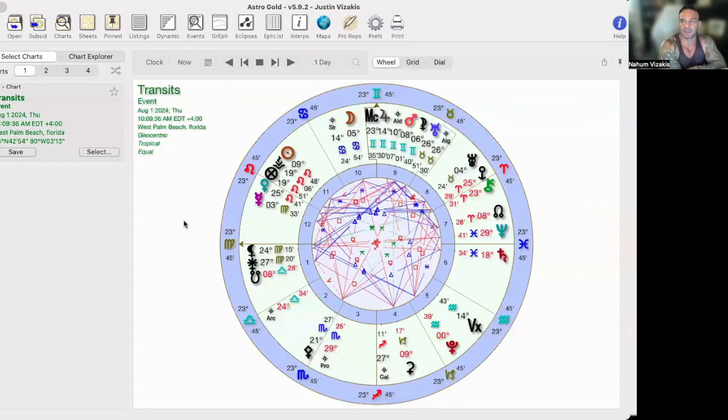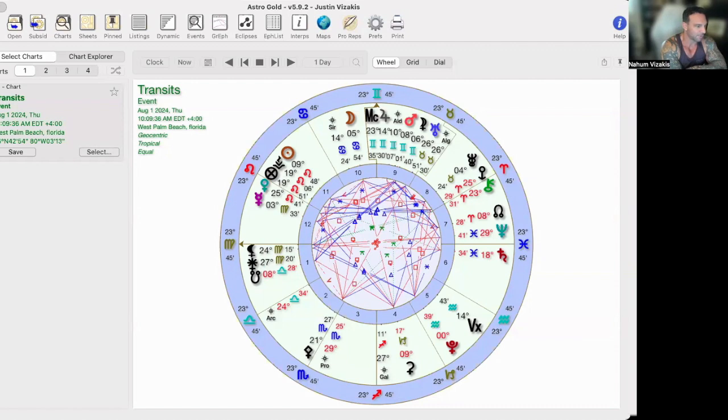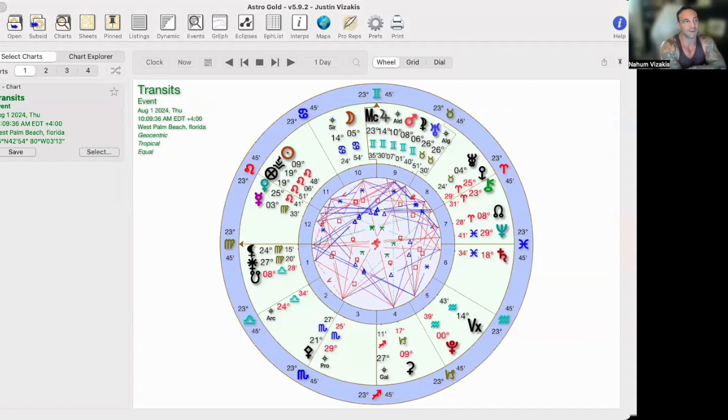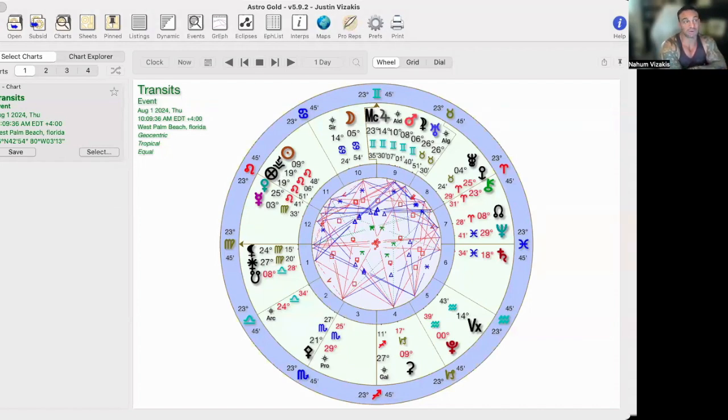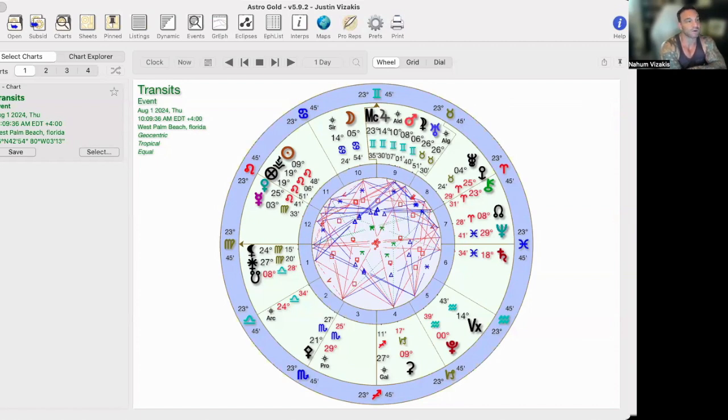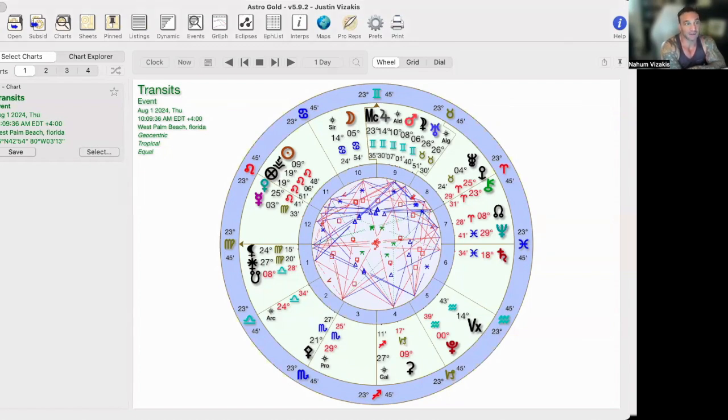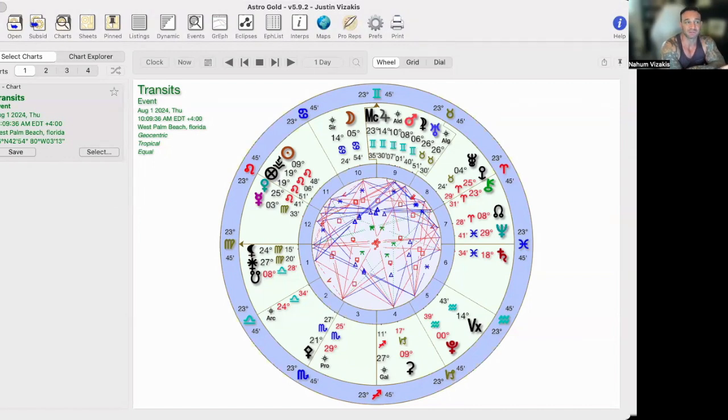So this month, the big energy that we have going on, of course, is the Mars-Jupiter conjunction. Now, last month in July, we had the Mars-Uranus conjunction, and we saw what happened with that energy. The whole assassination attempt with former President Trump. I don't know about you guys, but I felt that energy like crazy.